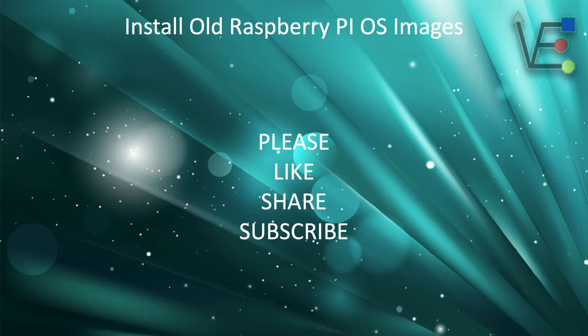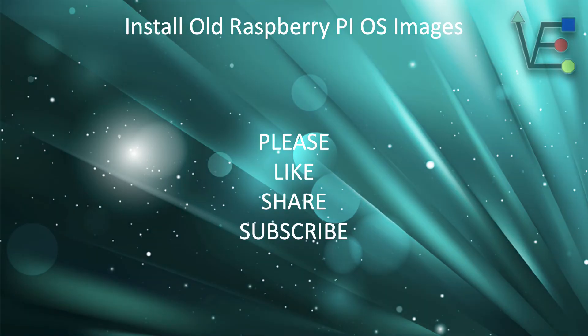I hope you enjoyed tonight's brief episode from Virtualize Everything on installing an old Raspberry Pi image on your SD card, and I hope I have given you confidence to undertake a similar project. Have a good night.